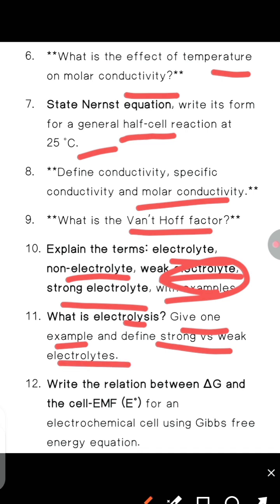Next, what is the relation between Gibbs free energy and the cell EMF for an electrochemical cell, using Gibbs free energy equations?